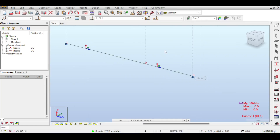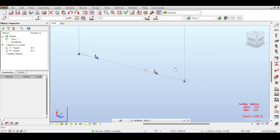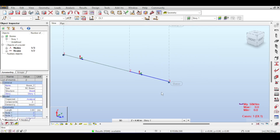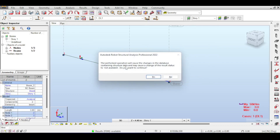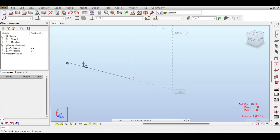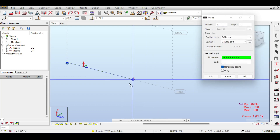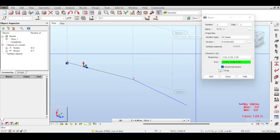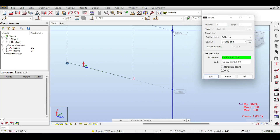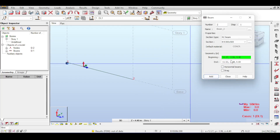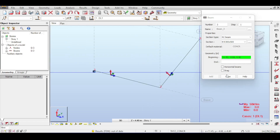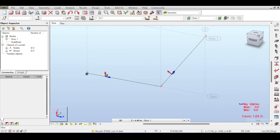Let's delete the existing member and draw a new bar. The beam tool forces horizontal placement, so remove that constraint to draw a bar in 3D space. This gives us a beam at an arbitrary orientation, which helps illustrate the local axis concept.